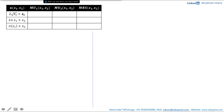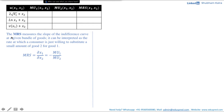So let's begin. We have these three utility functions where for each utility function, you are asked to calculate the marginal utilities and marginal rate of substitution. Before solving, let's quickly revise what these terms mean. By definition, the marginal rate of substitution, or MRS, measures the slope of the indifference curve at a given bundle of goods.